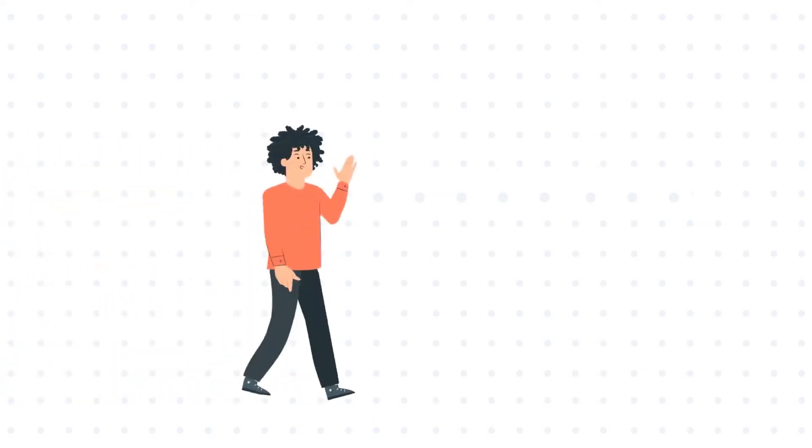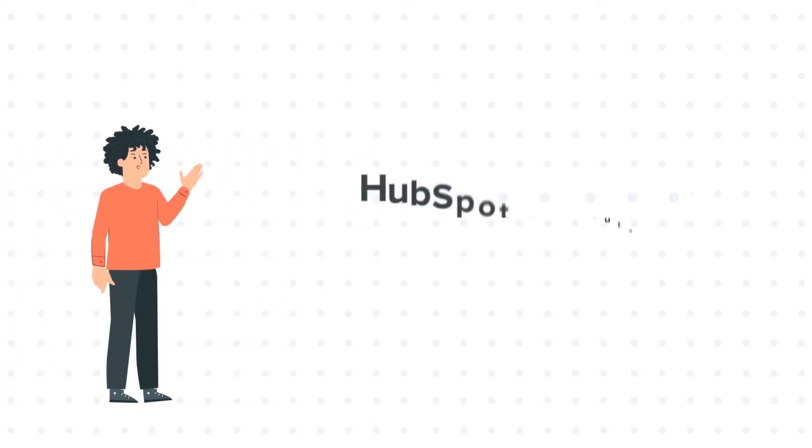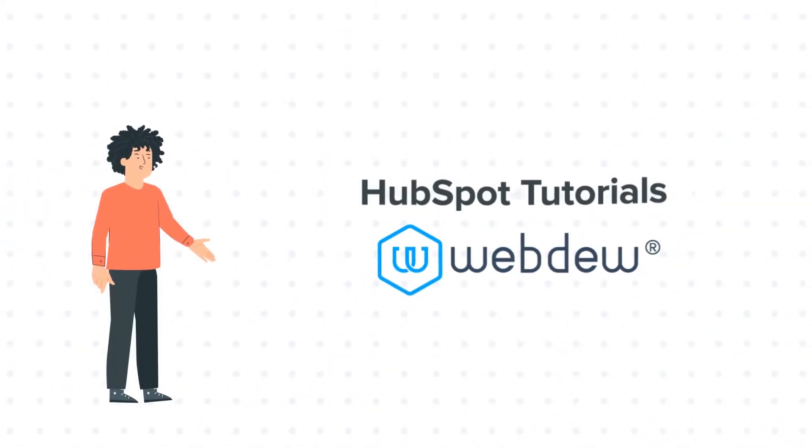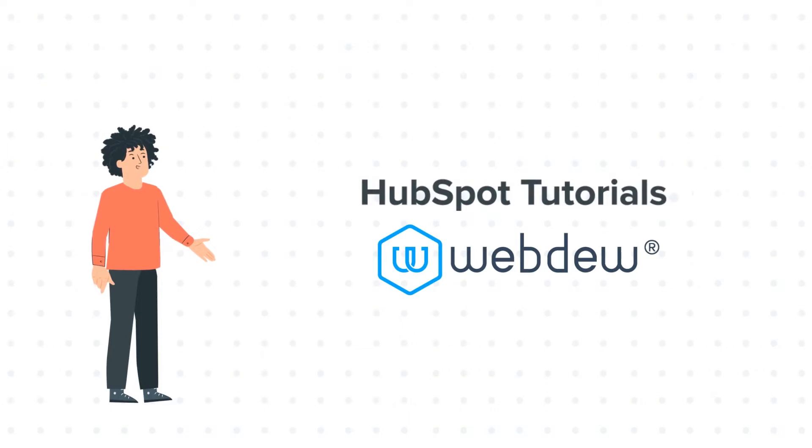Hello, and welcome to HubSpot Tutorials by Webdo. I am Mike, your guide and friend.